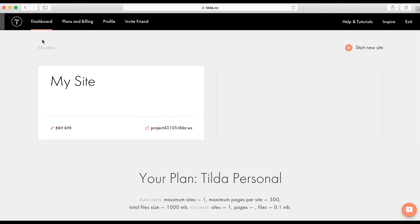You'll find a menu on the top of the page. There are some items. Dashboard. Here we are. Plans and Billing. Here you can pay and change your plan profile. You can change your login, email, password, your language and your country.